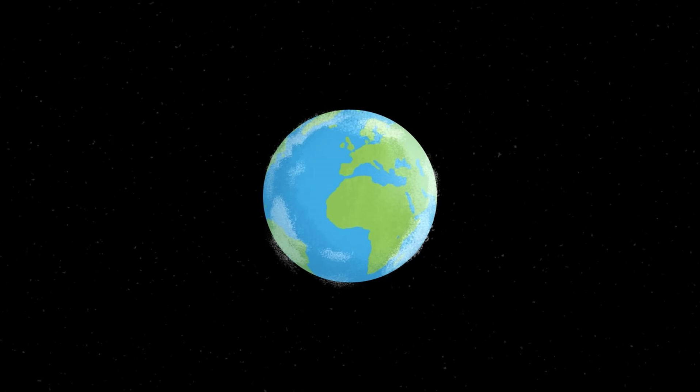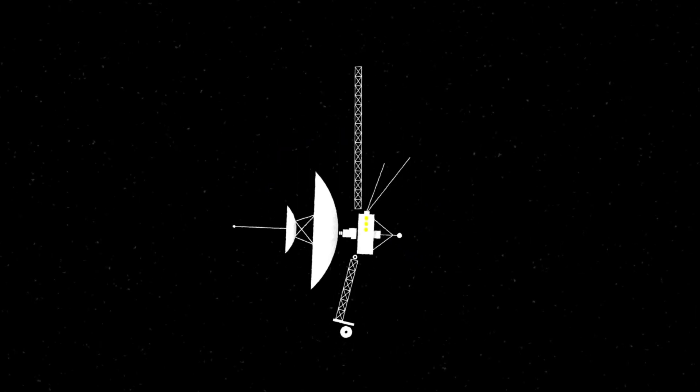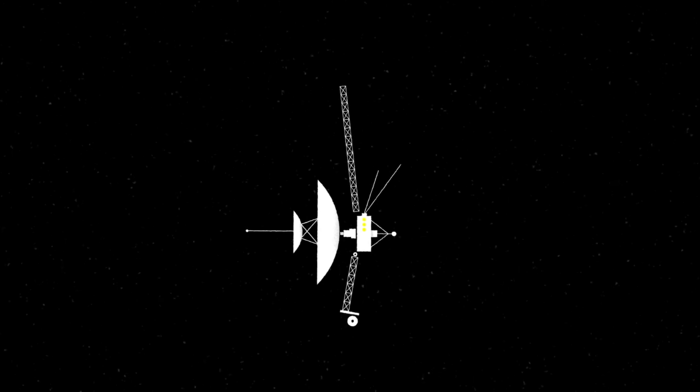It's out here where Voyager will orbit our Milky Way every 225 million years, just like us, passing by neighboring stars every now and then, a beacon of our humanity.